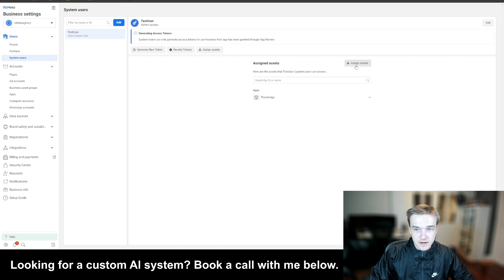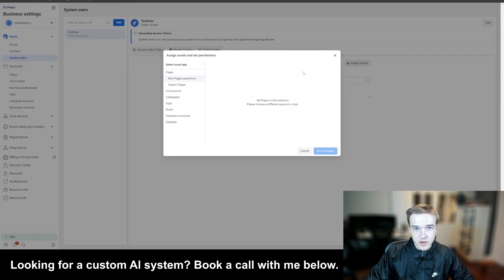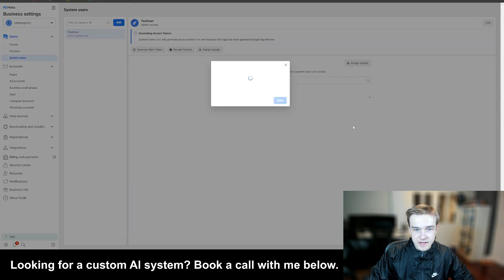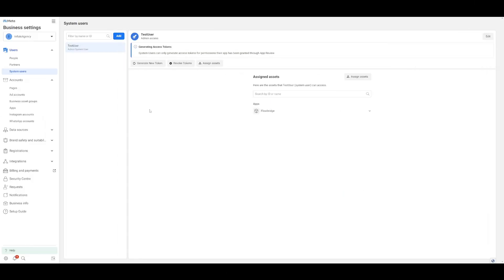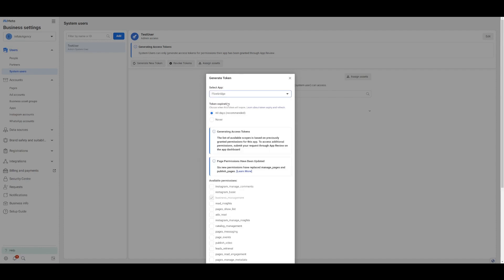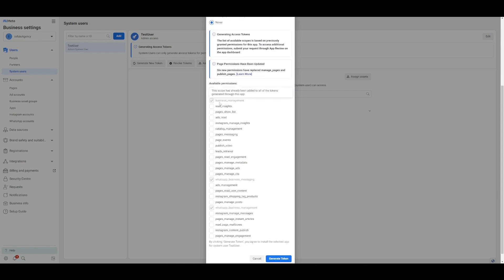You also want to click 'Assign Assets' here. You want to assign the project that we just created earlier — our VoiceFlow project. If you click 'Apps' here, you can see 'VoiceFlow Test'. Click this and give it full provisions, then hit 'Save Changes'. Also, when you hit 'Generate New Token', select your app — 'FlowBridge' or whatever your app is called. Make sure it doesn't expire and select 'Business Management' and 'WhatsApp' permissions.